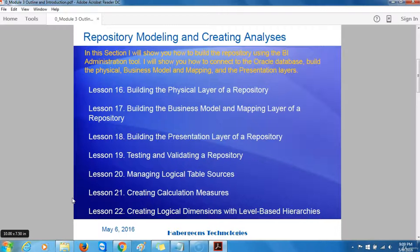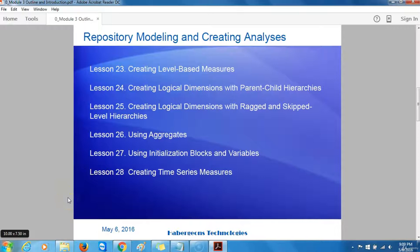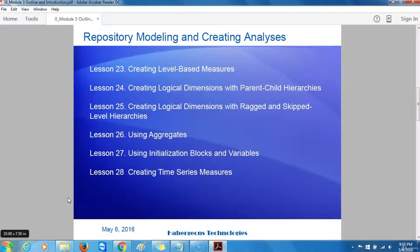Lesson 22 covers creating logical dimensions with level-based hierarchies; lesson 23, creating level-based measures; lesson 24, creating logical dimensions with parent-child hierarchies; lesson 26, using aggregates; lesson 27, using initialization blocks and variables; and lesson 28, creating time series measures.